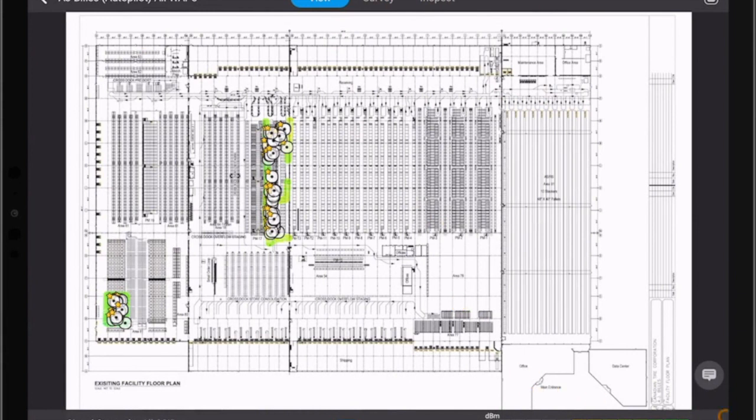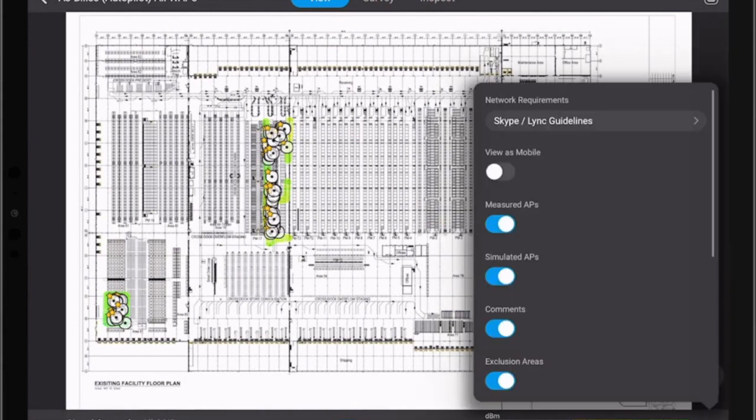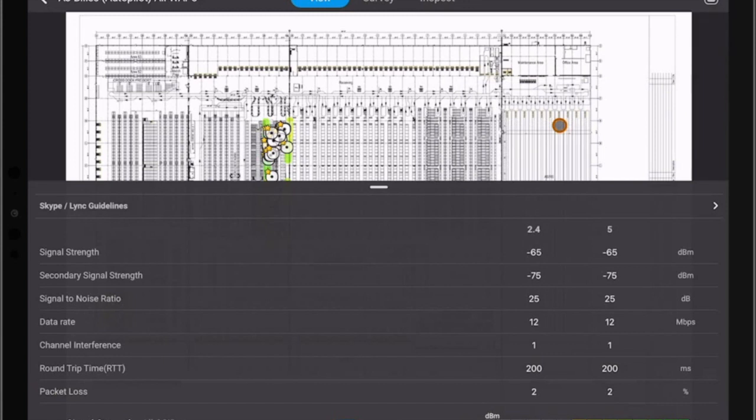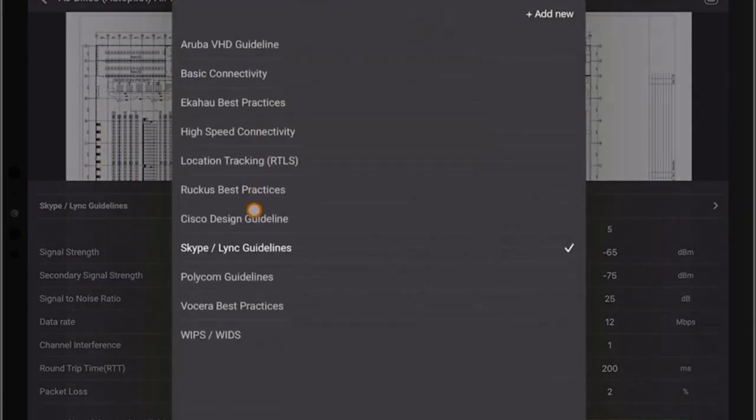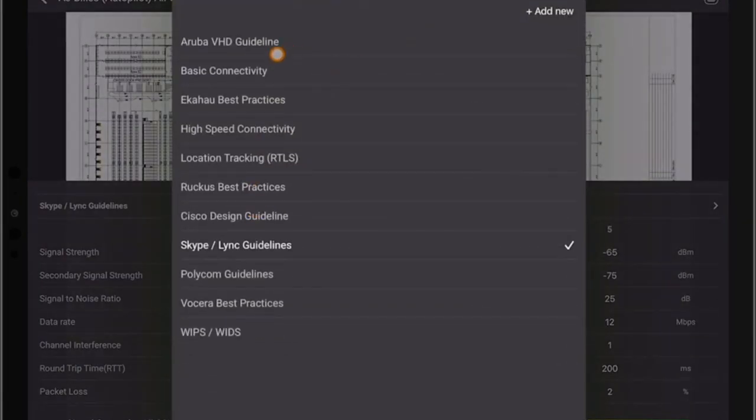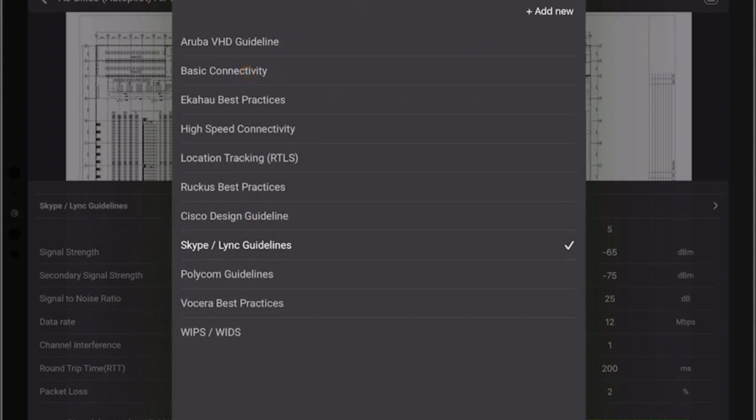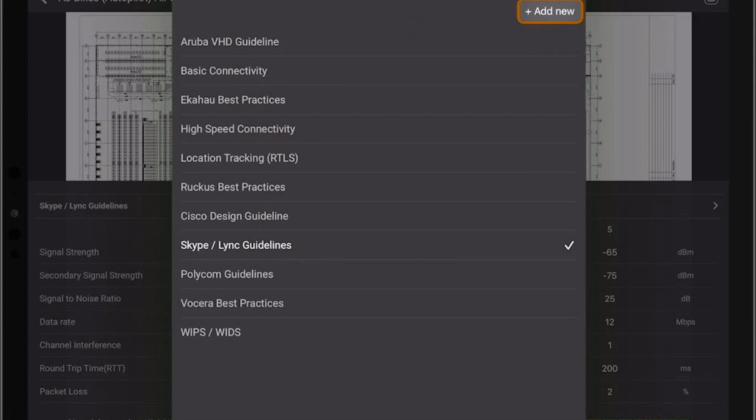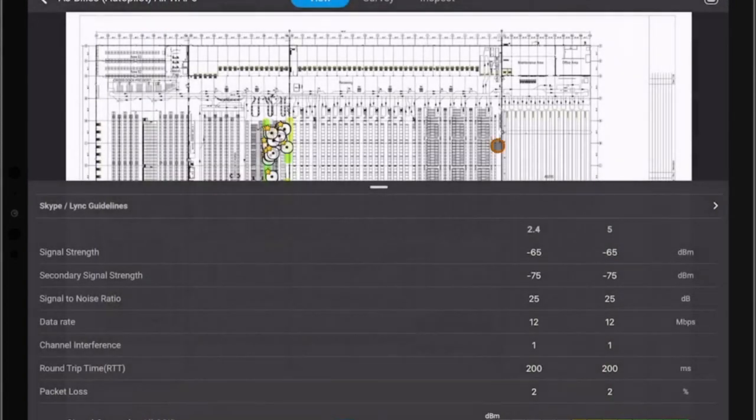In the view mode we can select the network requirements. We can see various applications that we can run and based on that the heat map will be calculated and the results will be displayed like basic connectivity, EKHO-based practices, high-speed network connectivity, etc. Or we can add our own which was not possible before.